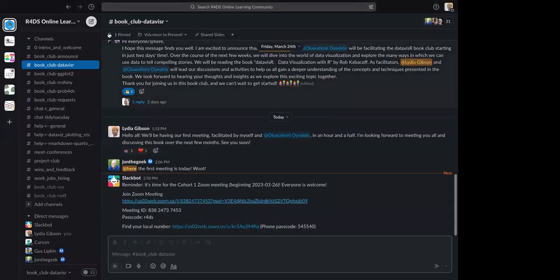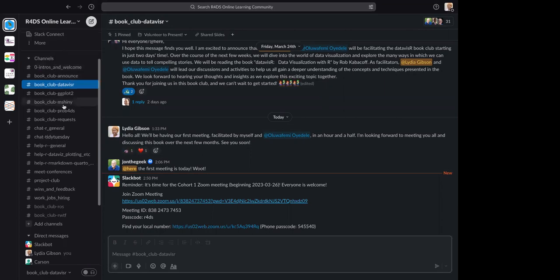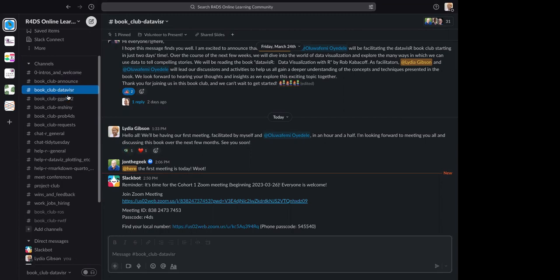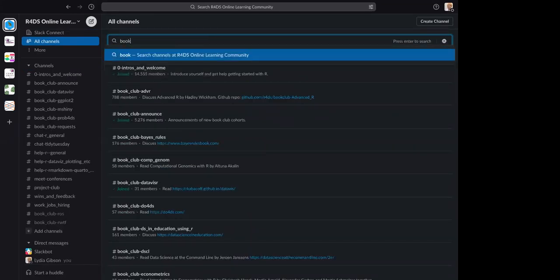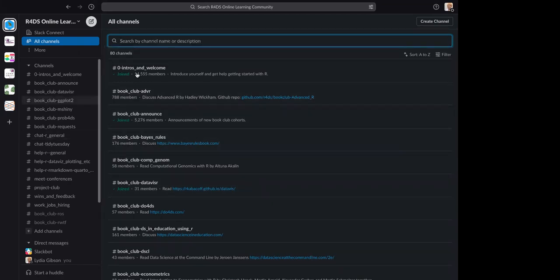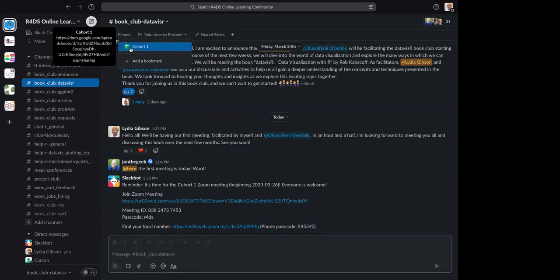Here is the R4DS online learning community Slack. This is the book club channel 'book-club-datavizr.' If you don't already have it, you can browse channels and add it. As far as volunteering to present, at the top you'll see a pinned Google Sheet to sign up to volunteer.